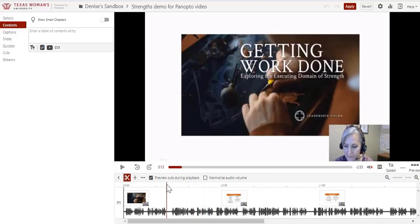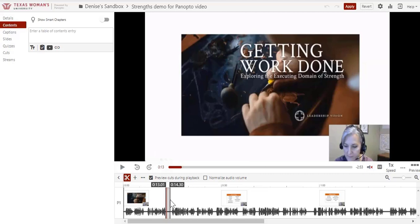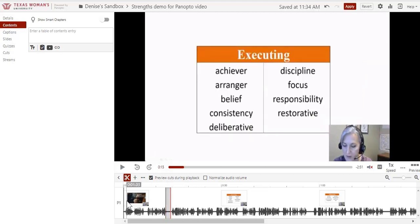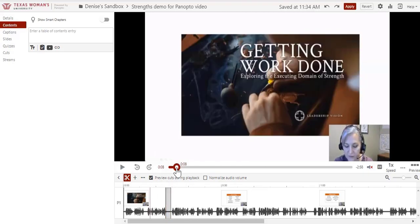When I find a point where I want to cut, I click my mouse button on the red line, hold it down, drag it to where the cut should end, and release. The gray bar shows the edit.